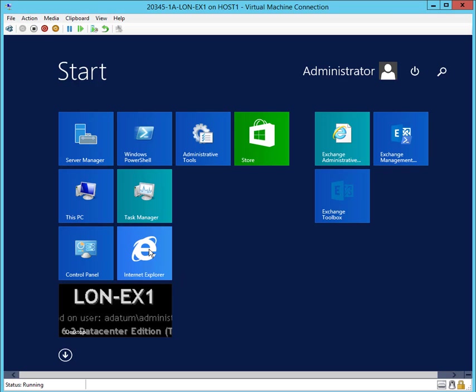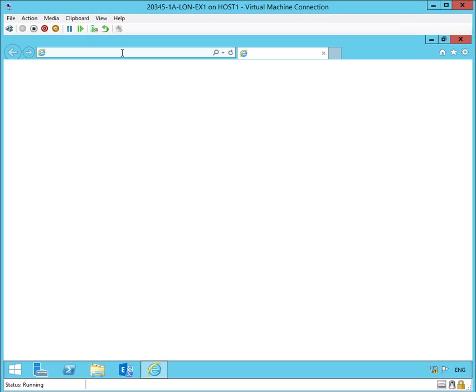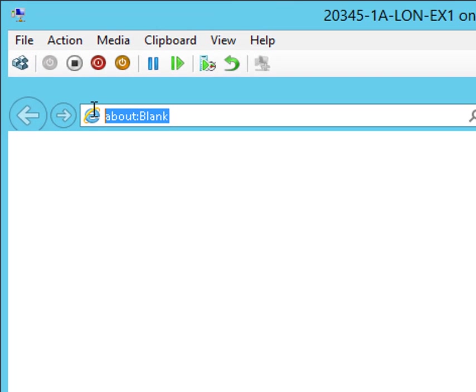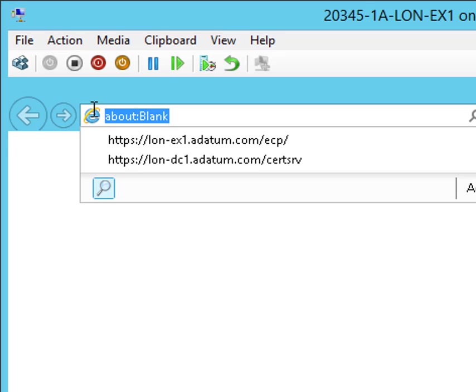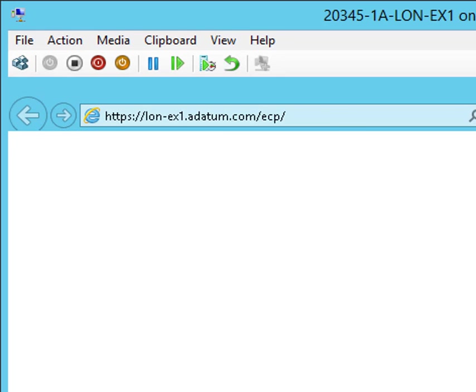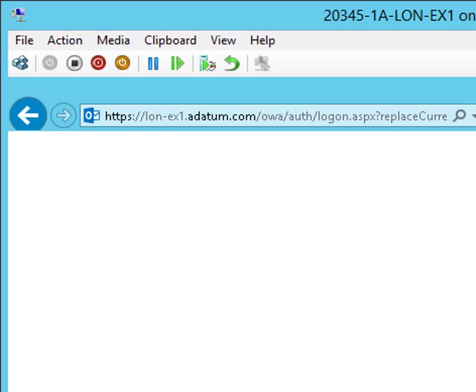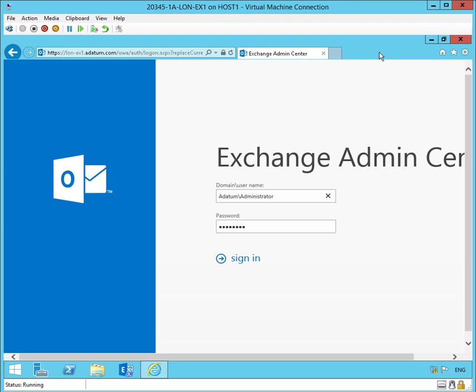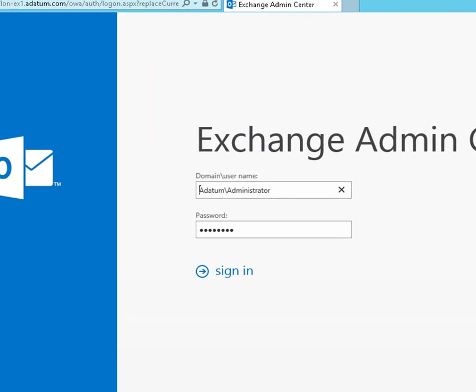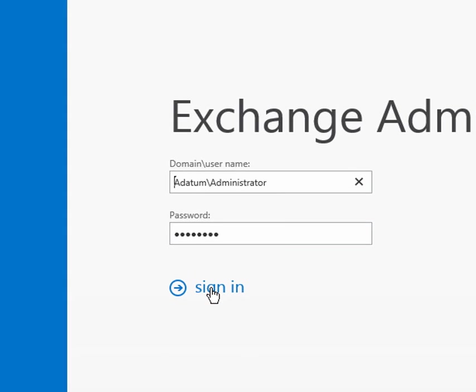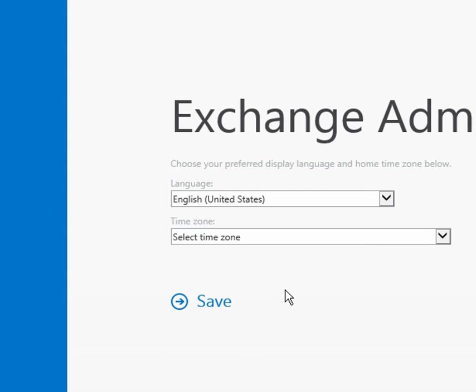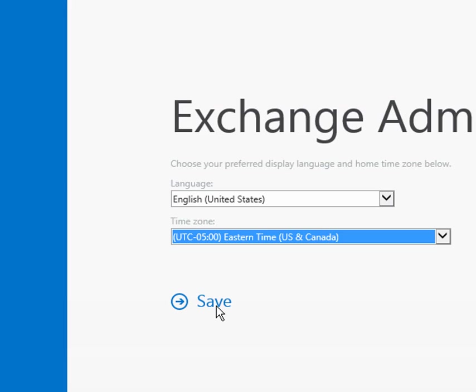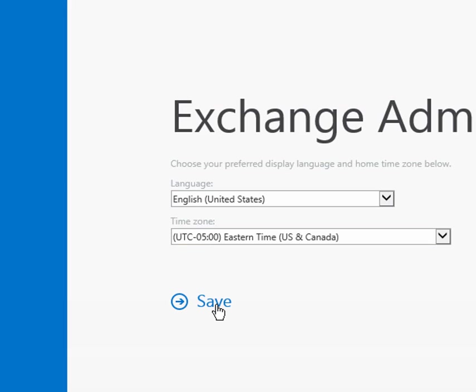First, let's go to Internet Explorer and open up Admin Center following this link. We'll log in as a datum administrator, pick a time zone we like, and save that information for next time.